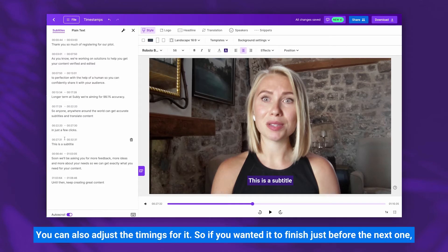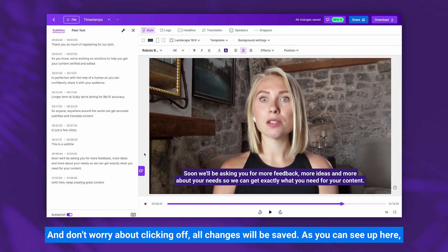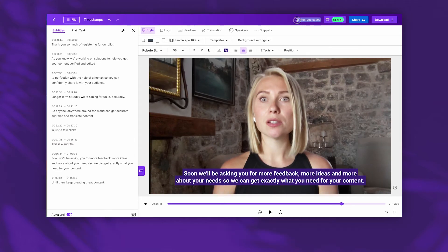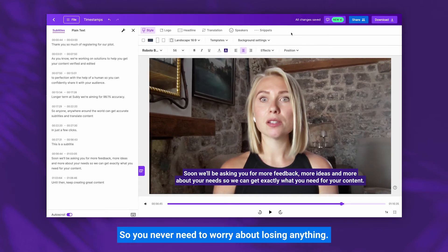You can also adjust the timings for it — so if you wanted it to finish just before the next one, you can go up here, click into it, and adjust the values, then click off again. And don't worry about clicking off — all changes will be saved. Subly actually automatically saves every change that you make, so you never need to worry about losing anything.